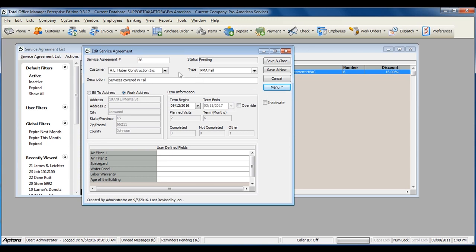For more information on creating service agreements, click F1 and read the help topic on service agreements.